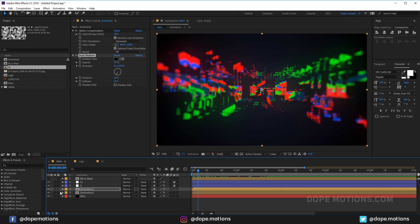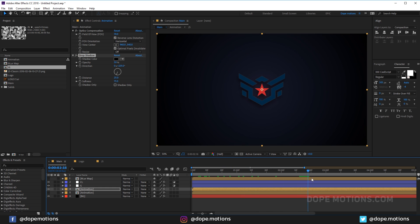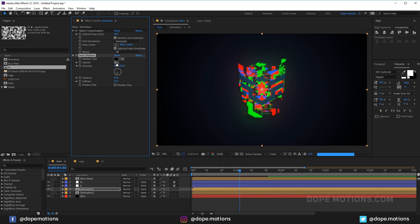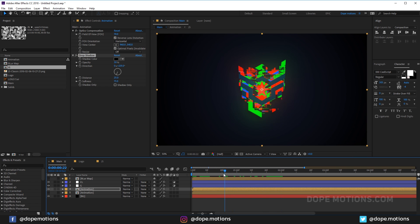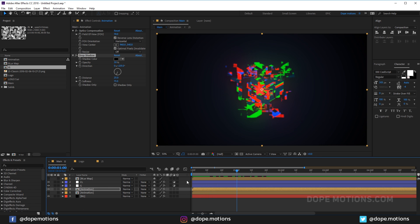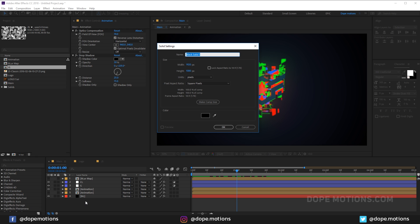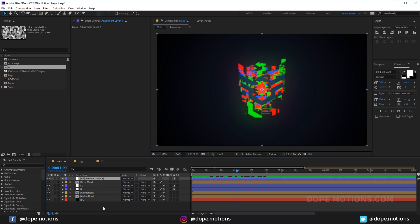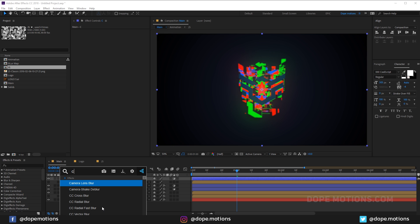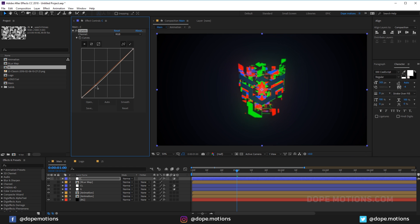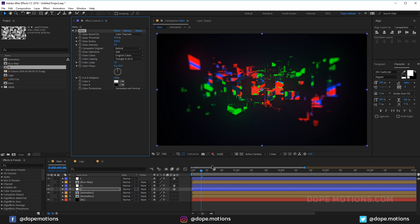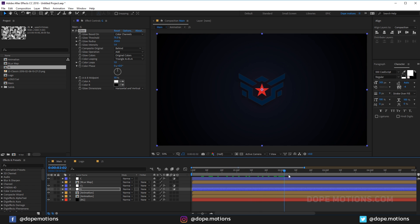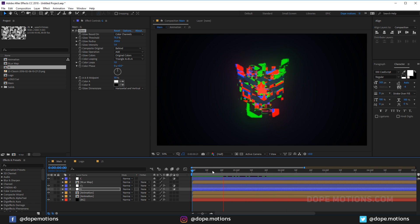Let's create a new adjustment layer and add some color correction with Curves, just to make the colors pop a little bit. Also increase the glow intensity slightly — this is looking pretty nice.